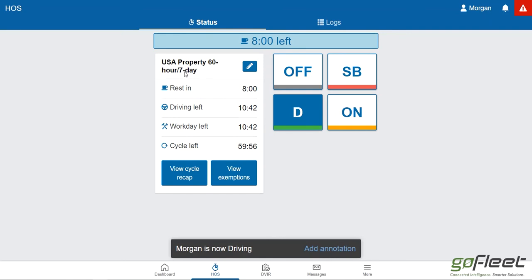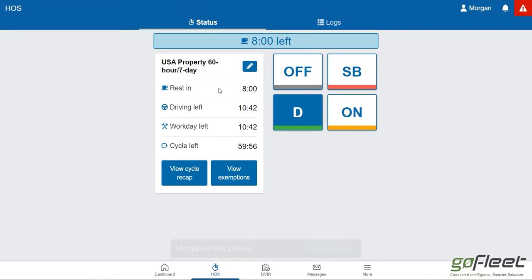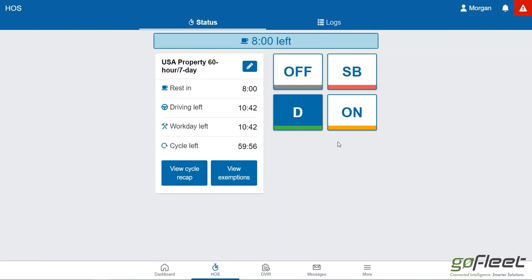Down here it lets me know what rule set I'm currently driving under, how long I have to drive until I need my rest, how much driving time I have left today, how much work time I have left today, and how much time I have left in my cycle before I need to reset to take my day and a half, two days off.